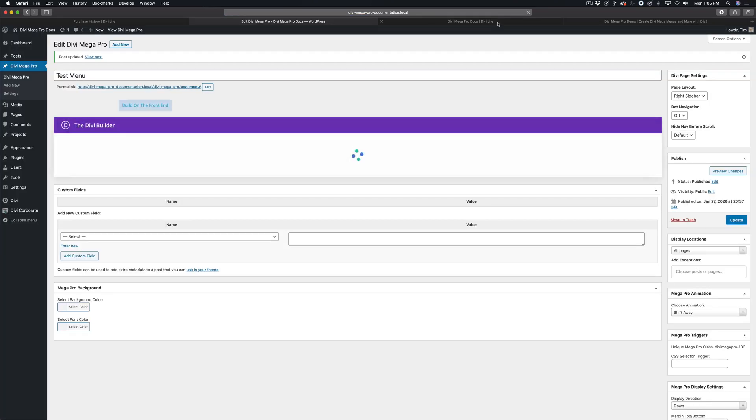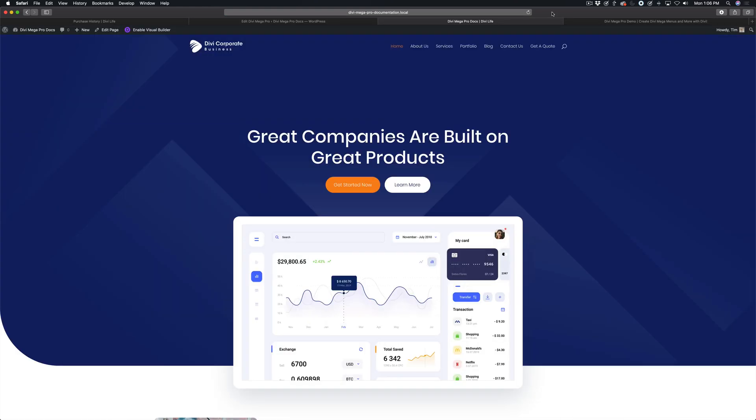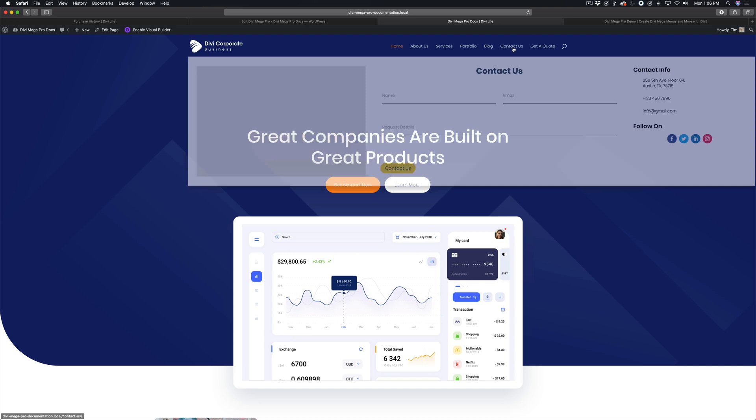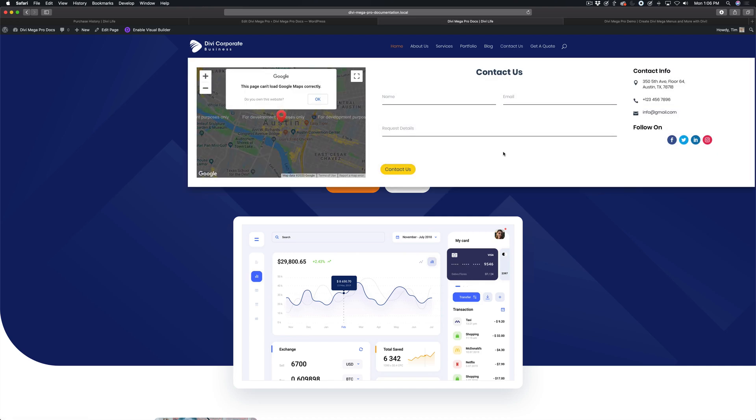Wait for that to update. Go ahead and refresh the front end here. And when you hover, now you can see it's 75% of the total width rather than 100% width.